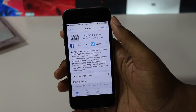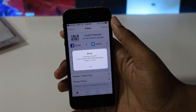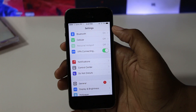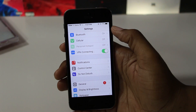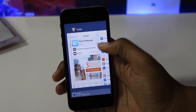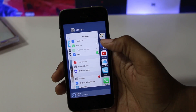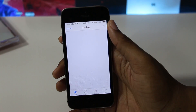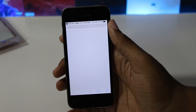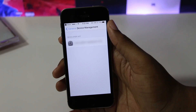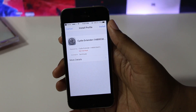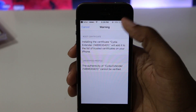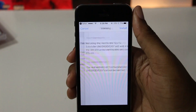If you get the error that I did, click OK and open the Settings app and manually turn on the VPN switch. Now close Cydia Extender from the app switcher and then reopen it. After a few moments, you should be brought to a screen that asks you to install a profile for Cydia Extender.